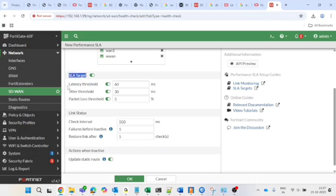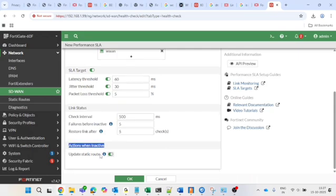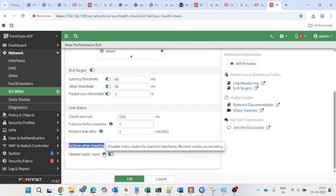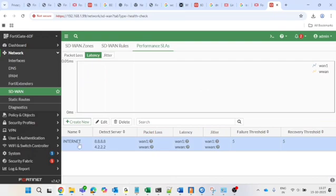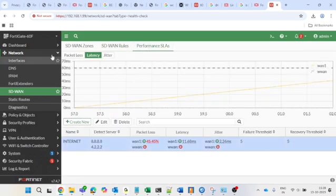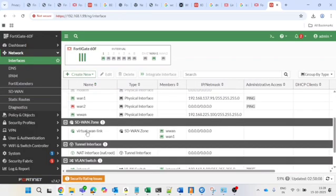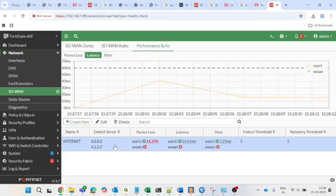Once the thresholds are reached — for example if packet loss exceeds 5% — traffic will be moved to the better link which has less than 5% packet loss. For link status, the check interval should remain at the default 500ms. Failure before inactive means the link will be checked five times before being marked inactive. Set 'Update Static Route' to disabled. Press OK to save the Performance SLA configuration.